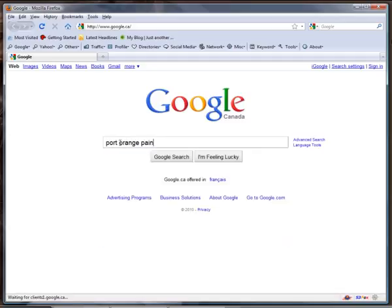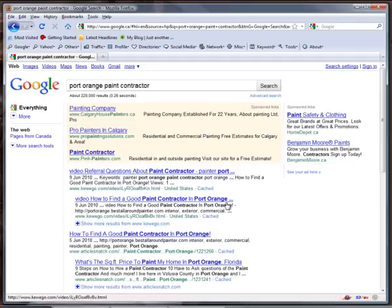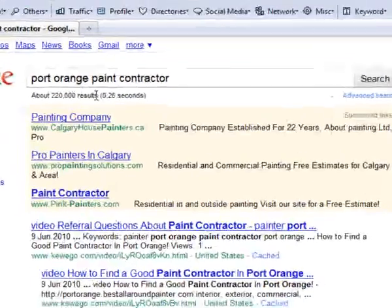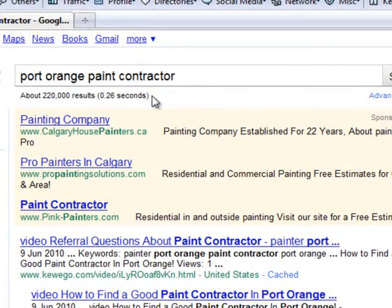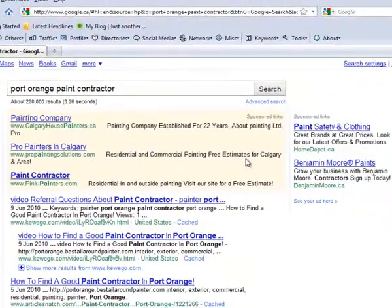What you'll see here is there are 220,000 related pages for this term. Also, there are people paying for pay-per-click advertising.